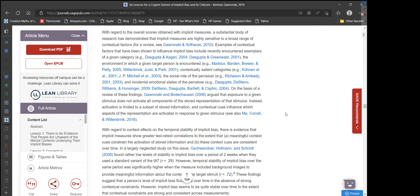Garonsky and Bodenhausen argued that exposure to a given stimulus does not activate all components of the stored representation of that stimulus. Instead, activation is limited to a subset of stored information, and contextual cues influence which aspects of the representation are activated in response to a given stimulus. Like if you see a bear in the wild, the context doesn't bring out the idea of a teddy bear — you're terrified. Inversely, if you see a teddy bear, you're not terrified. The same applies to implicit bias.